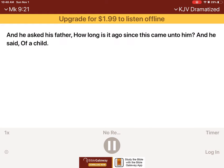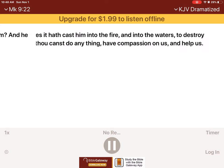And he asked his father, How long is it ago since this came unto him? And he said, Of a child. And oft times it hath cast him into the fire, and into the waters to destroy him. But if thou canst do anything, have compassion on us, and help us.